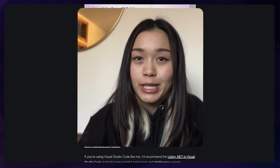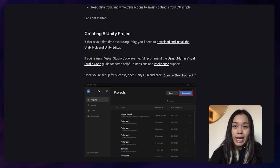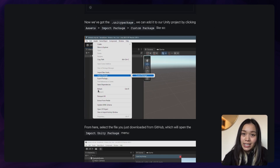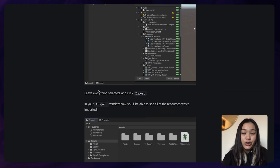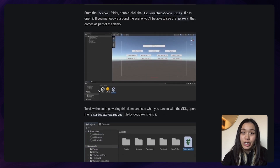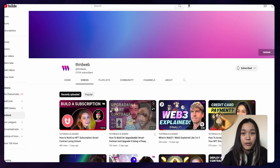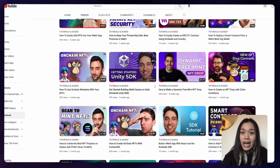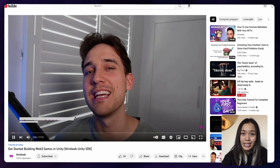If this is your first time ever setting up a Unity project, we have a step-by-step guide to walk you through how to set up your Unity SDK, Unity Hub, and Unity editor. Or if you prefer YouTube tutorials, we also have a video to get you started with setting up the Unity SDK.